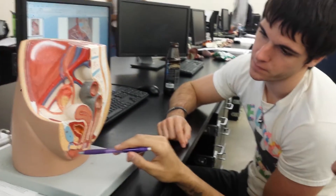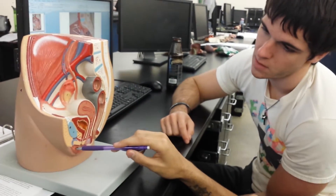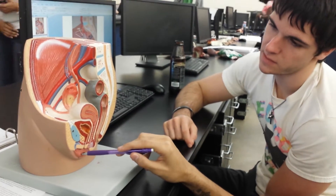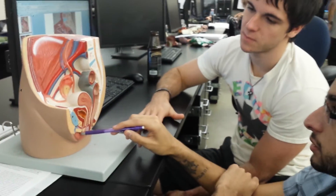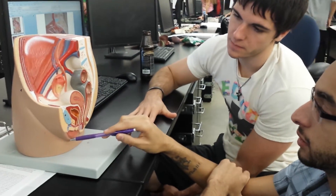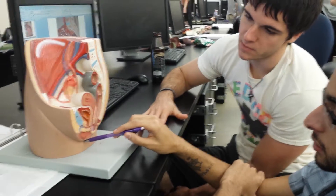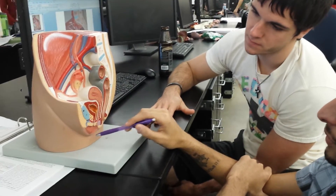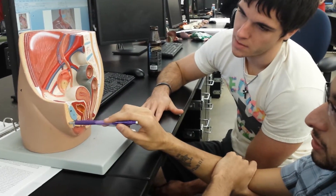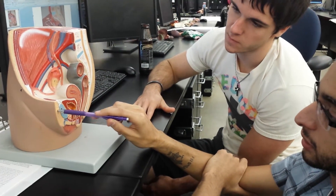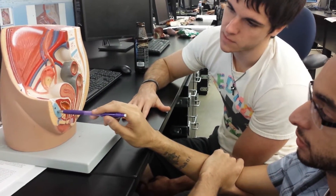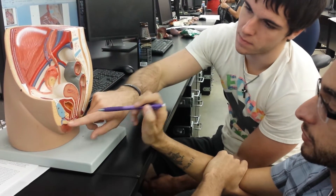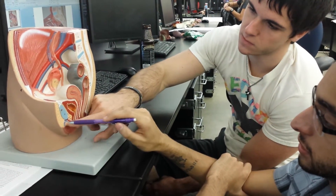So that's the vaginal orifice. What's this right here? That is the labius minor, right? Yep. Labius major. Yep. What's this? That would be the mons pubis. Yep. And this? Pubic symphysis.